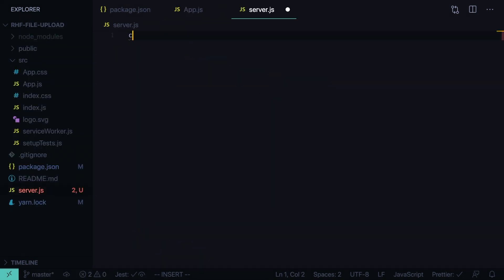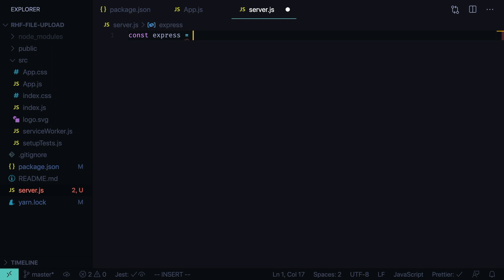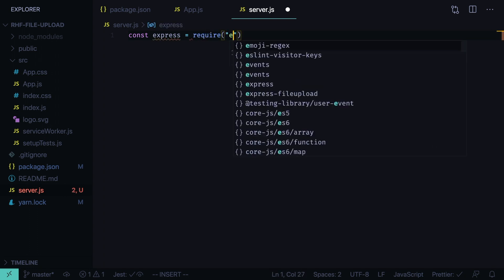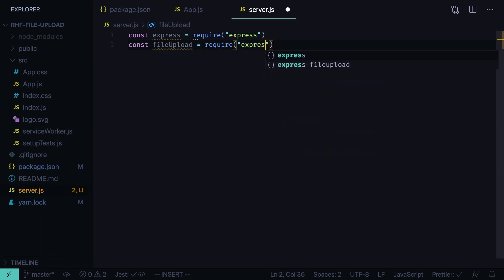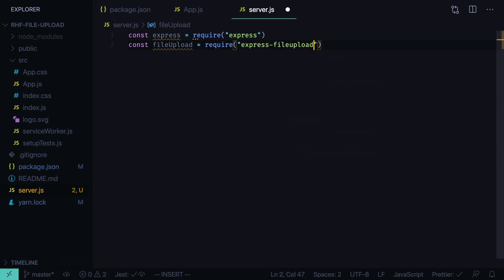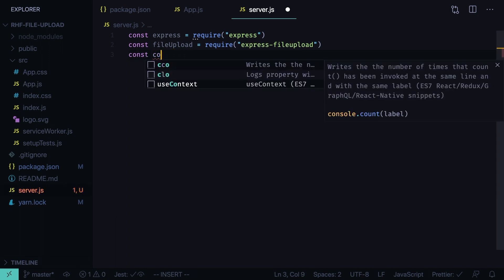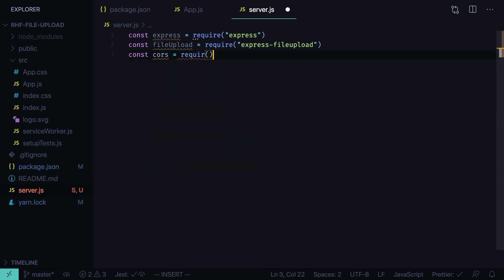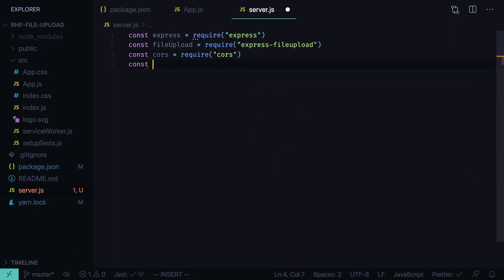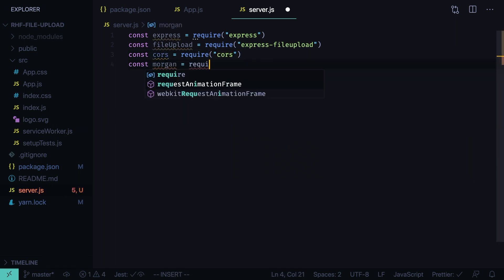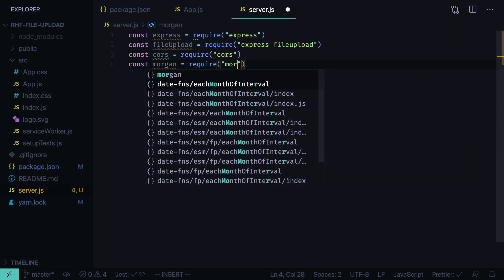Here we'll need express equals require express. We'll need the file upload middleware, const file upload equals require express file upload. We will need cors, const cors equals require cors to support cross-origin requests. And we'll need morgan, require morgan for logging.